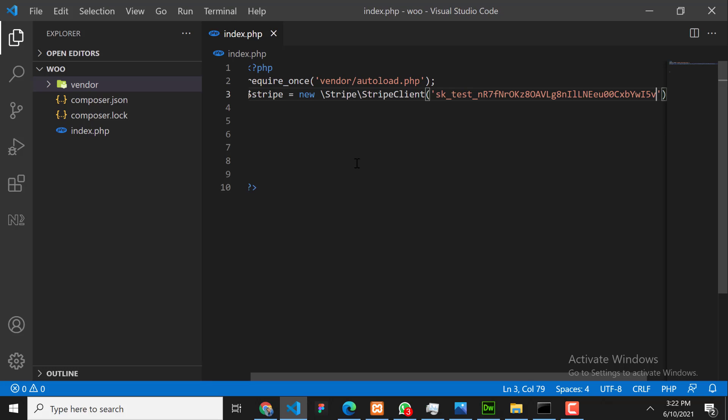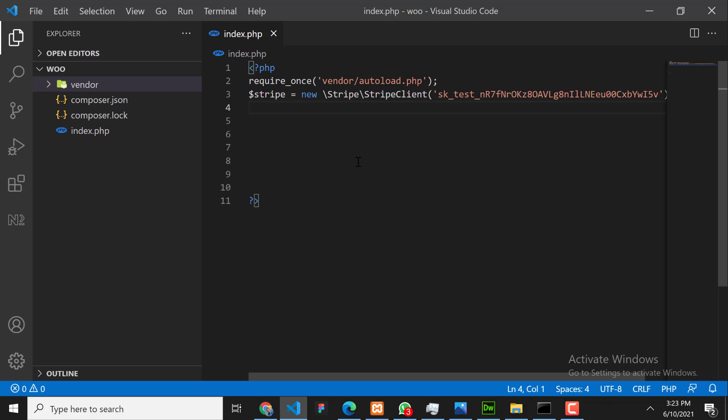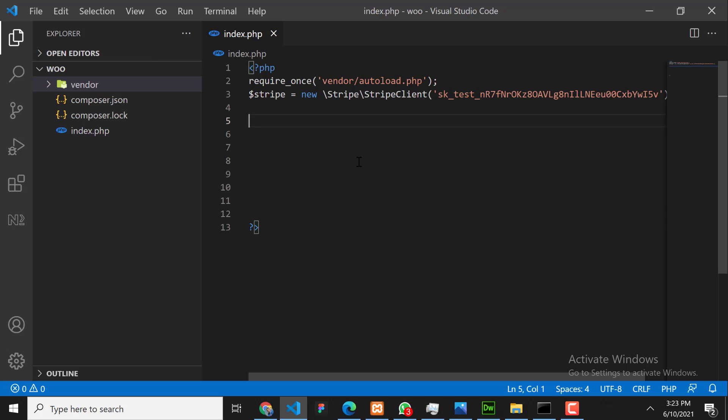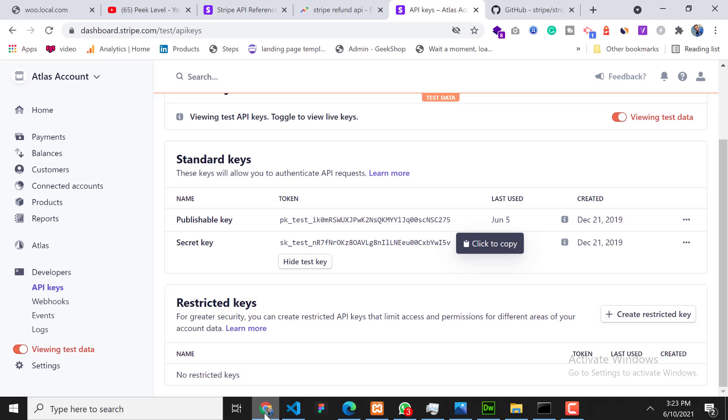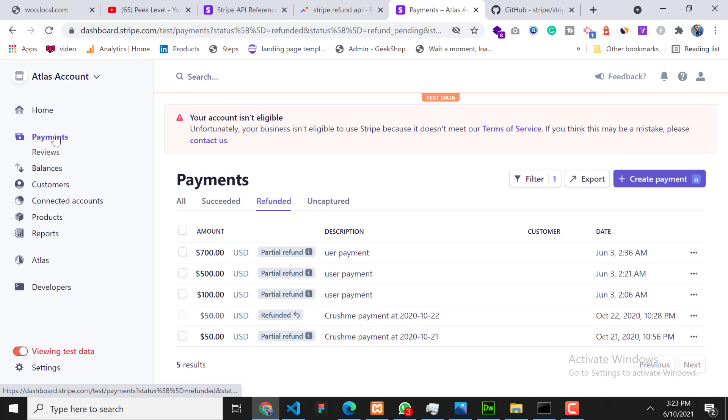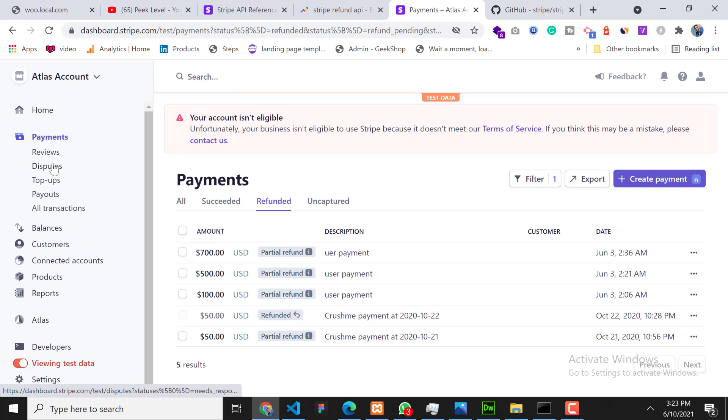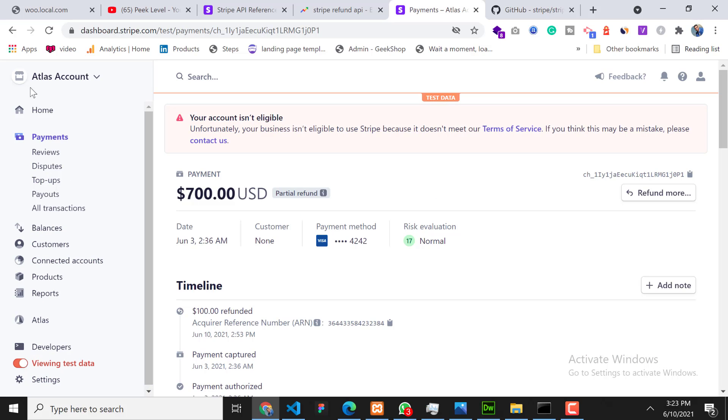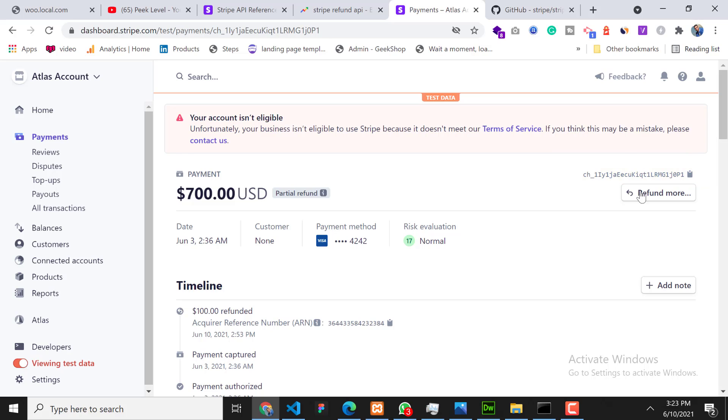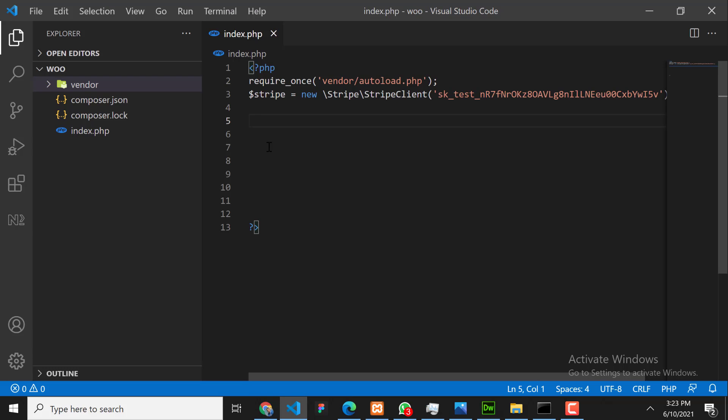Okay, now we need to write a refund API code. For refund we need to know two things. First one is charge ID. What is charge ID? Whenever the customer pays on Stripe, every payment has a charge ID. Let me show you - go to Payments and click on any payment. As you can see on the right side, this is charge ID. Every payment has a charge ID.